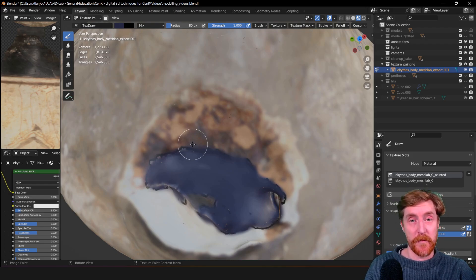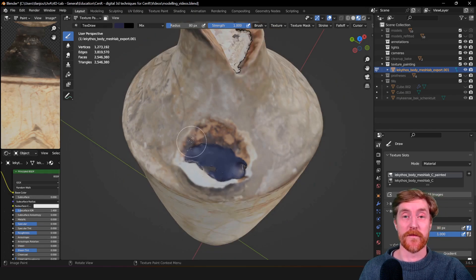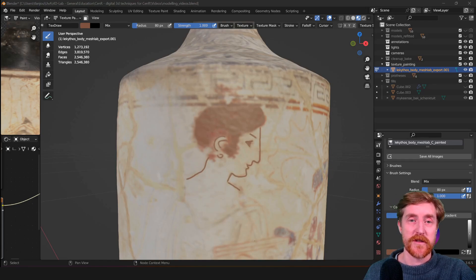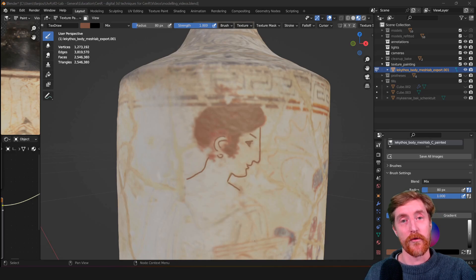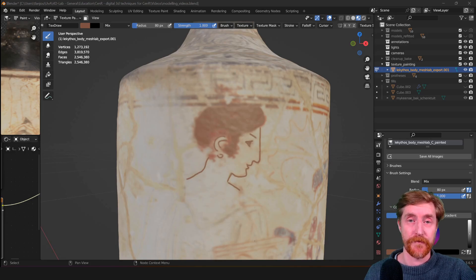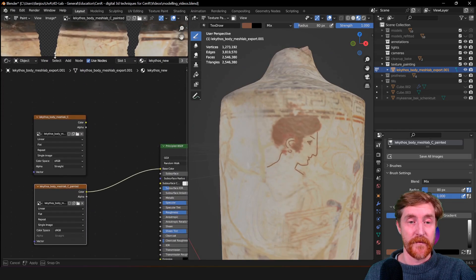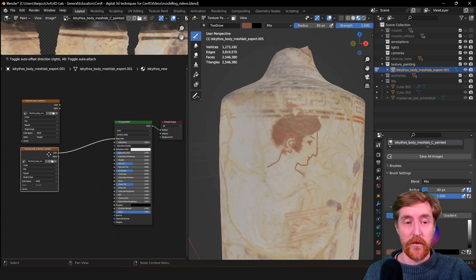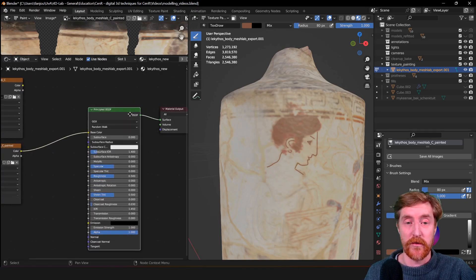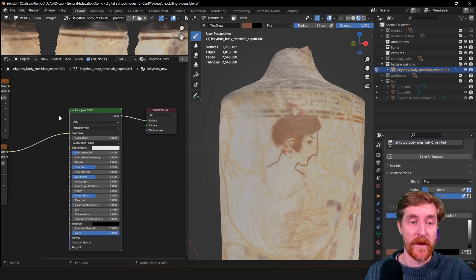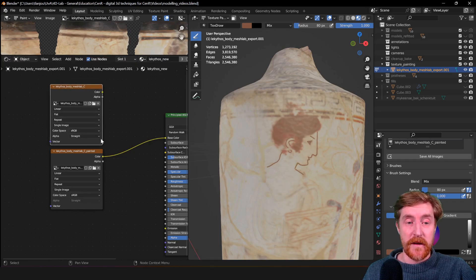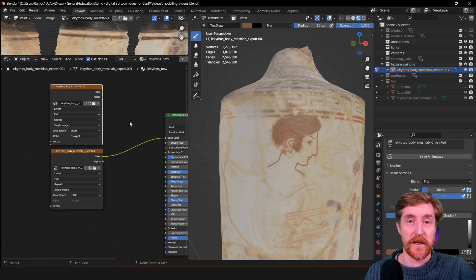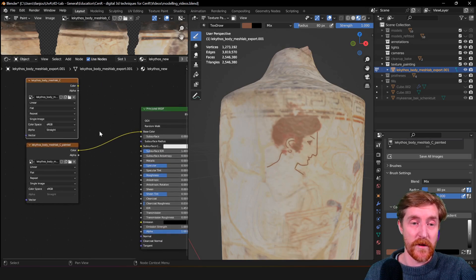Now for the last bit of this tutorial video - the slider that allows you to transition between original documented surface and your virtual restoration. For this, we need this window, the shader editor. The shader editor, as you already know, allows you to connect textures to a shader node to display it on the object. You can combine multiple textures in the shader node in order to create all kinds of interesting effects, and one of these is making a transition slider.